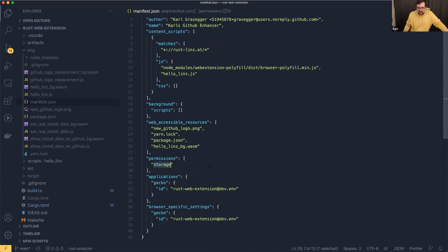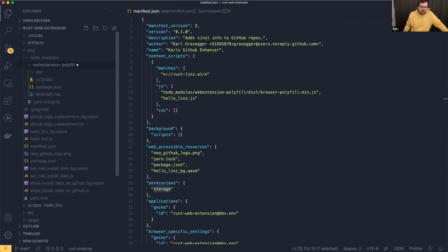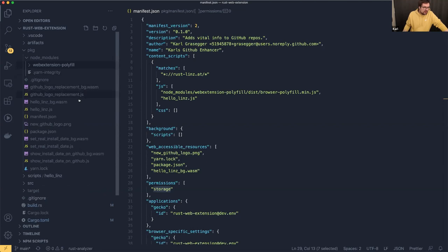Then we have permissions — we want to access storage, which will be important later. Down here, that's just things to make Firefox happy; they need some gecko ID. In the package folder I have node_modules, which contains a web extension polyfill — that's there because even though it's a standard, cross-browser extension development is best done with this polyfill. Our base of coding is Firefox, and then for Chrome and Microsoft Edge we use this polyfill to cut down on development time.